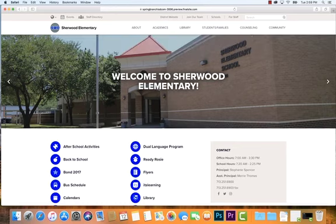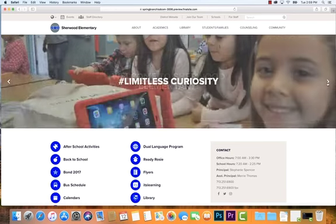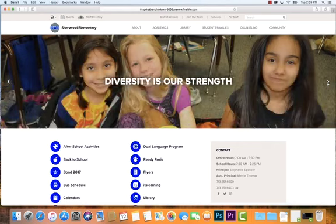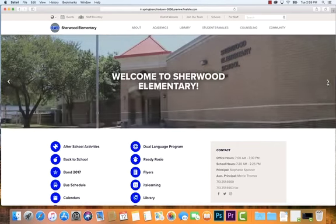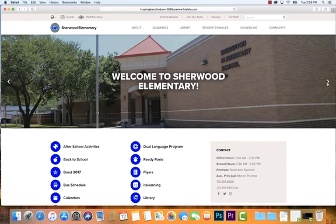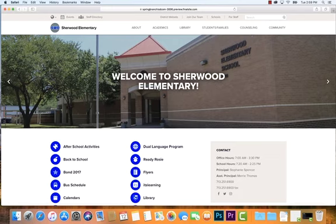Moving down the screen, there's a really nice news banner that showcases faces and stories of Sherwood. All schools have an integrated banner, and some will choose to host video or photos. They can also link to downloads or news stories in this section, so it's something exciting to check back on and see what your school is showcasing.